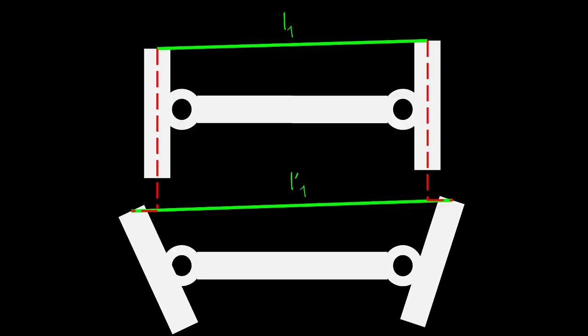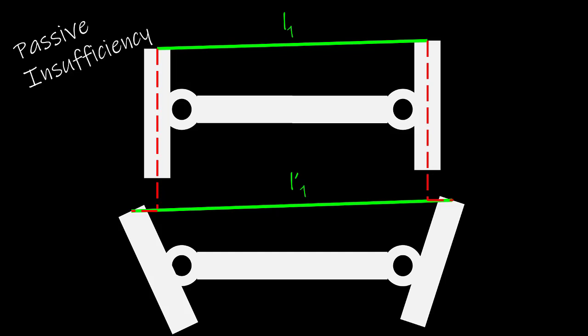In this case, the left joint rotated in the counterclockwise direction while the right joint rotated in the clockwise direction. The MTC lengthened across the left joint and it lengthened across the right joint. The net effect is an overall lengthening of the MTC. If the MTC is now on the descending limb of the force-length curve, its ability to produce force is decreased. This is known as passive insufficiency.